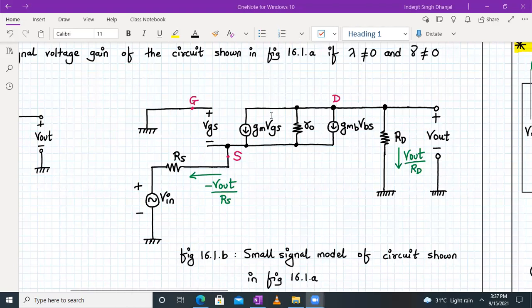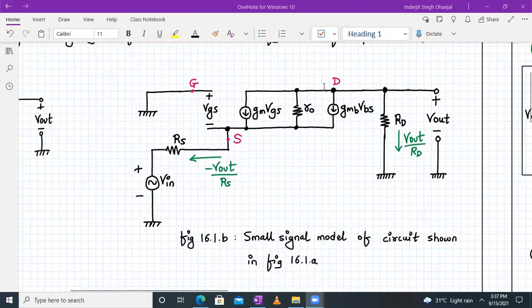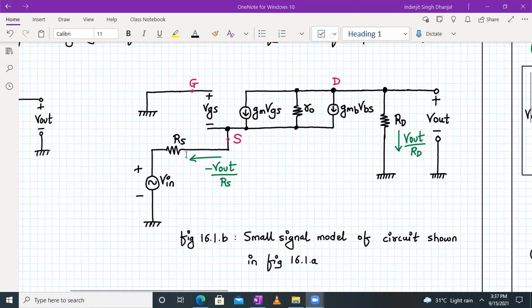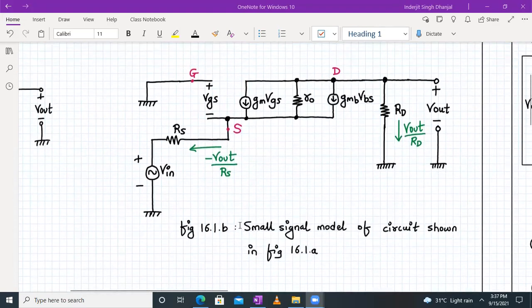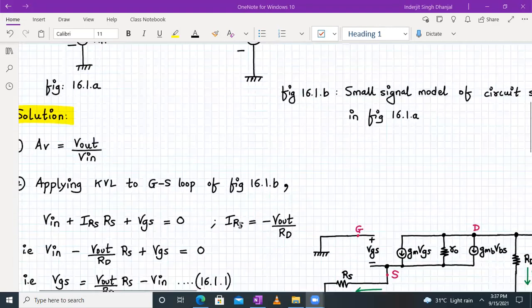So the current entering the drain terminal is −Vout/Rd. Since in a MOSFET the drain current and source current are the same, this same current −Vout/Rd flows through the source resistor Rs and Vin.